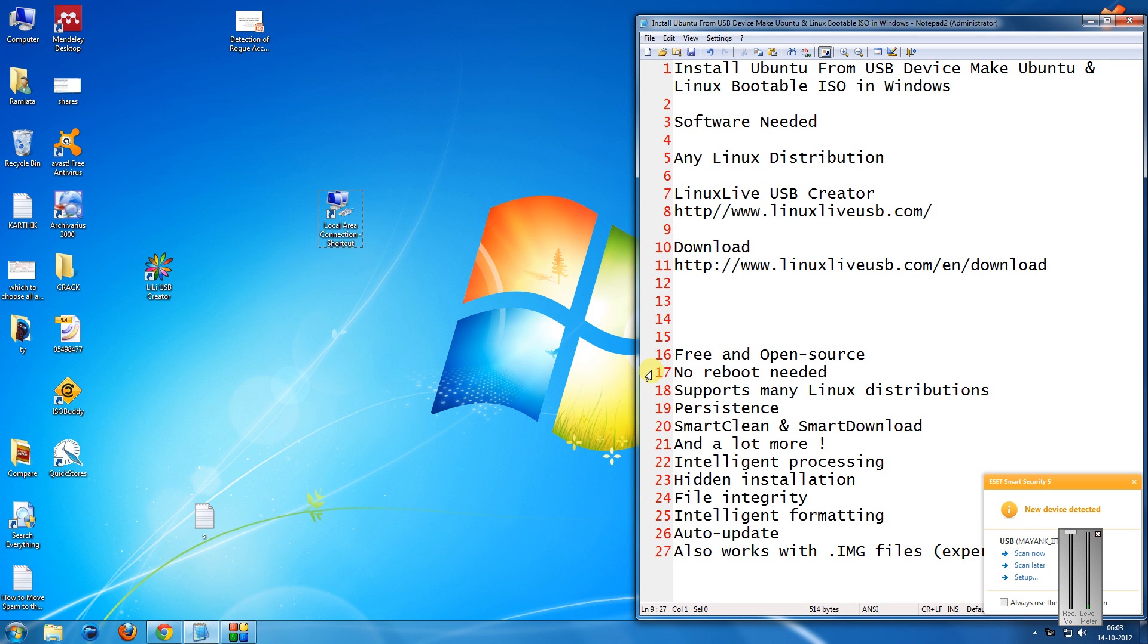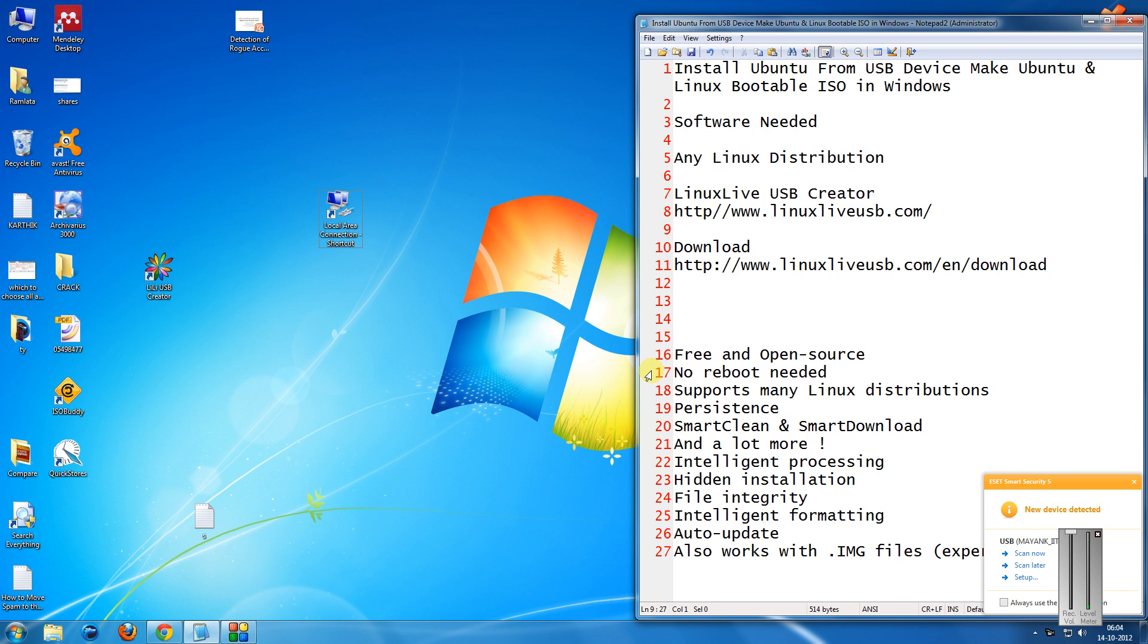Hi friends, welcome to another tutorial of Easy Video Series. In this tutorial I will teach you how to install Ubuntu from a USB device or make a Ubuntu or a Linux bootable ISO under Windows.